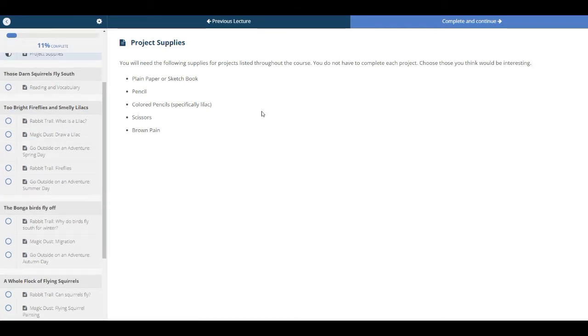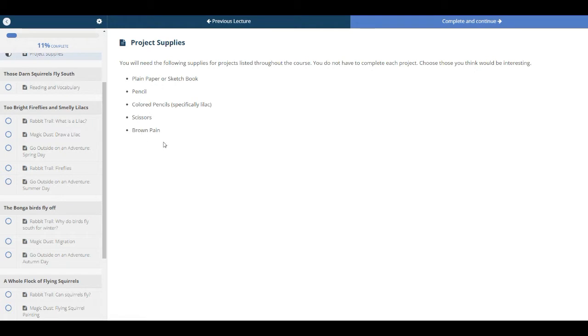And the next list will be your Project Supplies list. You obviously don't have to do all the projects that I have listed, but if you decide to, these are some of the things you might need, and these should be laying around the house.